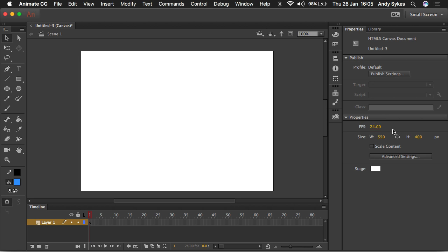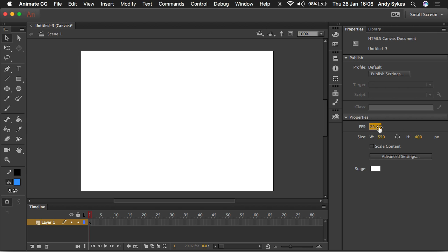So 24 is what you want to use if you're making something to be shown on film or at the cinema. If you're in Europe and you're making something for video, you want to use 25 because that's the PAL frame rate. If you're in America, you want to use 29.97 frames per second. That's often rounded up to 30. So that's the NTSC frame rate.